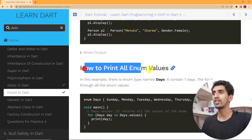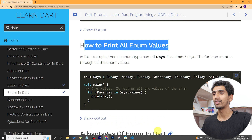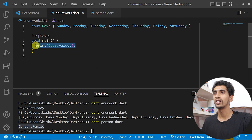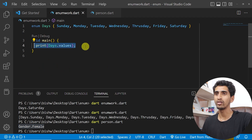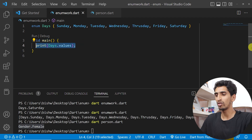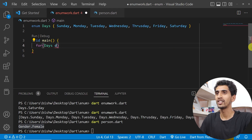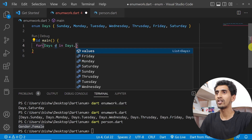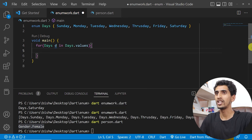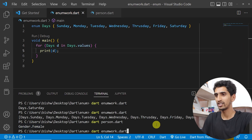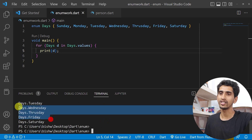To print all enum values, you can also use a for loop. Just write 'for (Days d in Days.values) { print(d); }'. This will print all the days from the enum. Here you can see all the days got printed. In this way you can print all the values of an enum and use it according to your situation.